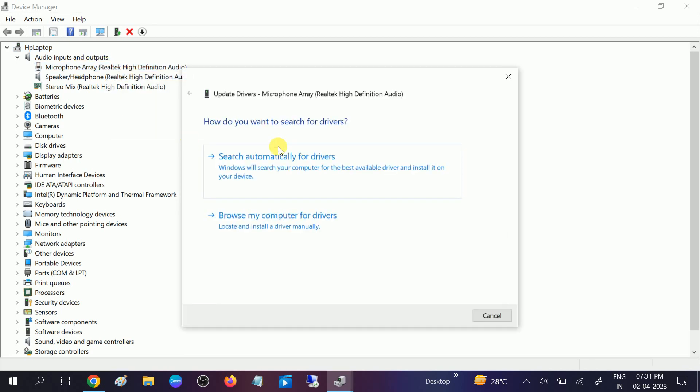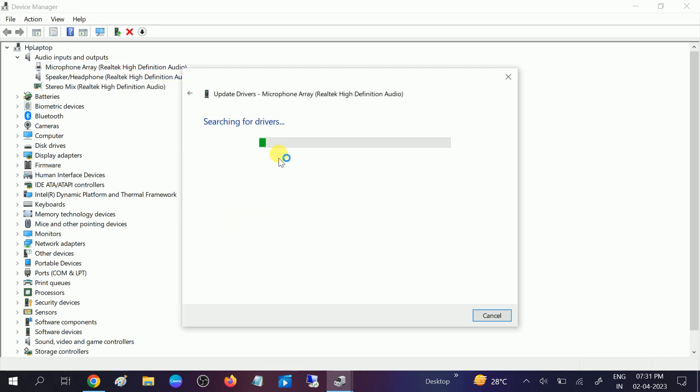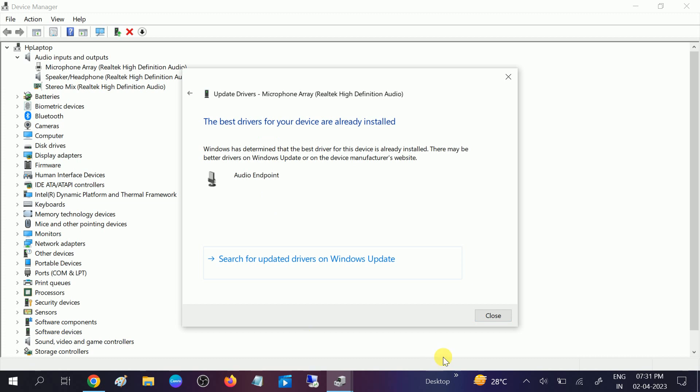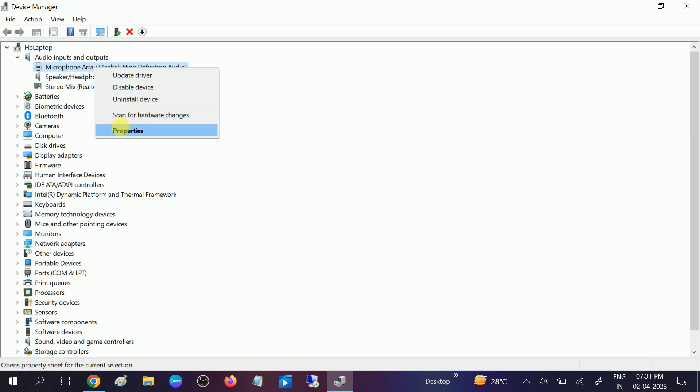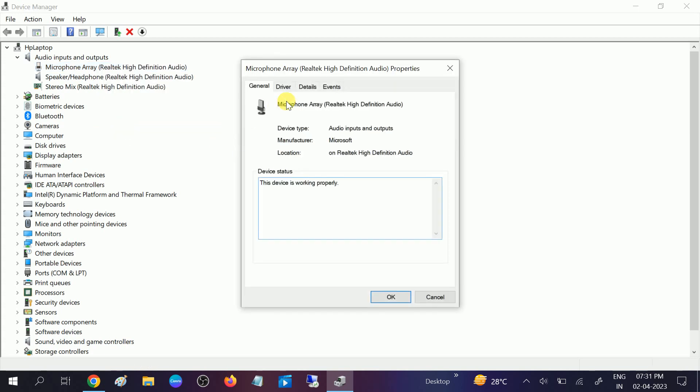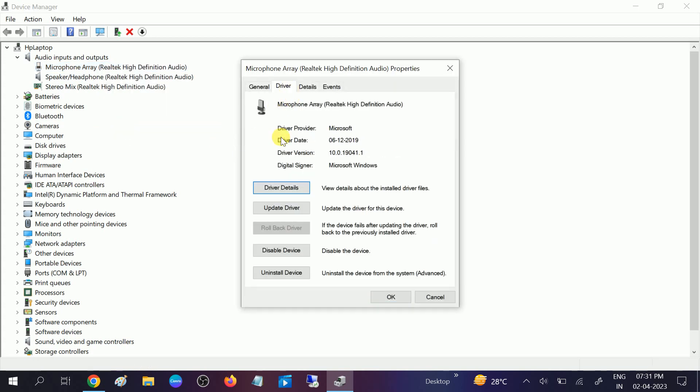If you have recently updated your driver, you can roll it back with the properties. Go to driver and click on roll back option. If you suspect that you're getting the error after the driver or Windows update, you can roll back your driver and check if your issue is solved or not.